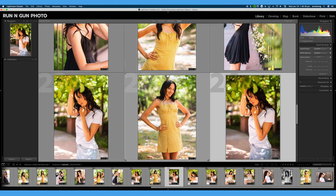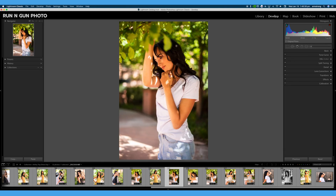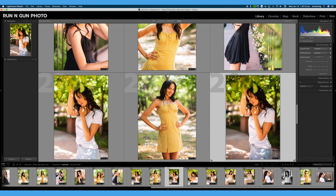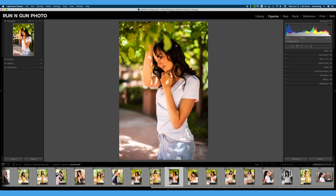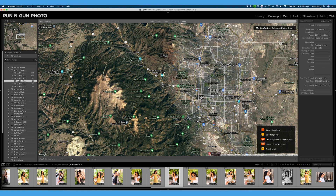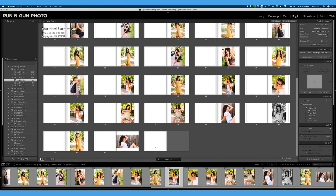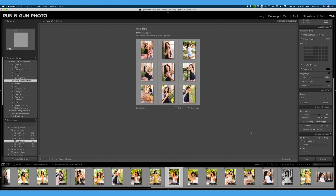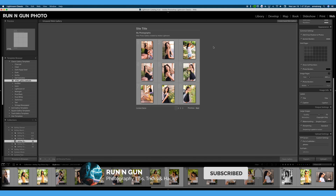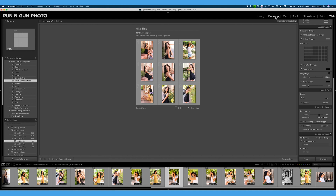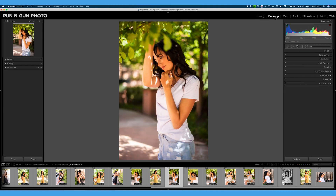You will either gain or lose some tools depending on which module you are in. Sometimes you'll notice if you accidentally try to start editing in your Library module, it won't work because you are not in your Develop module — I accidentally do that all the time. We're not really going to get too in depth into Map, Book, Slideshow, Print, or Web, because we're really going to dig into organization and editing, which is 99% of what you need to hit the ground running with Lightroom.